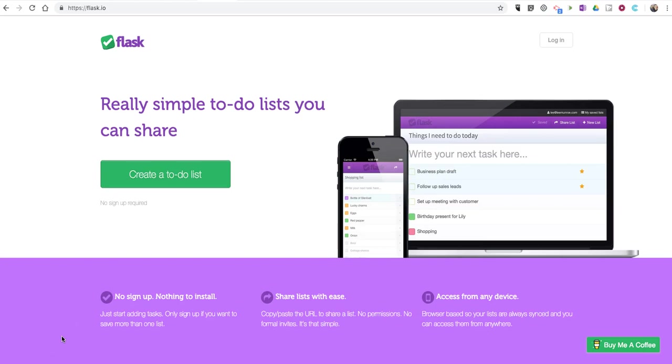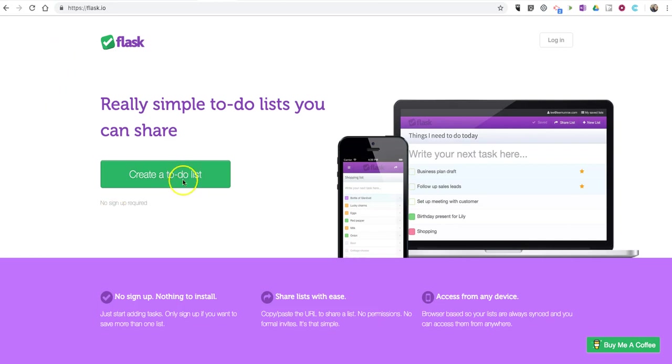Hi, I'm Richard Byrne. In this video, I want to show you a really easy to use task management tool called Flask. You can find it at flask.io. Here's how it works.